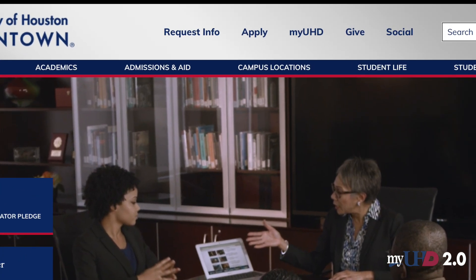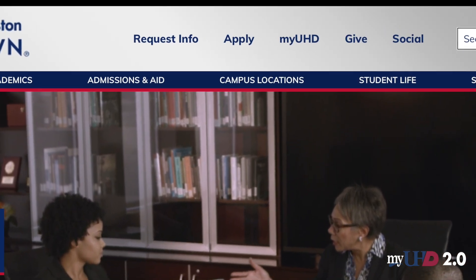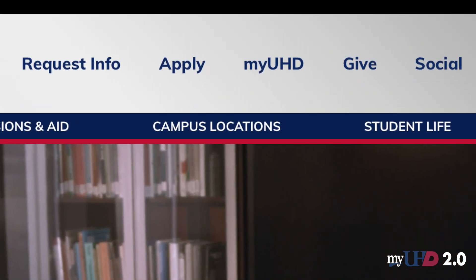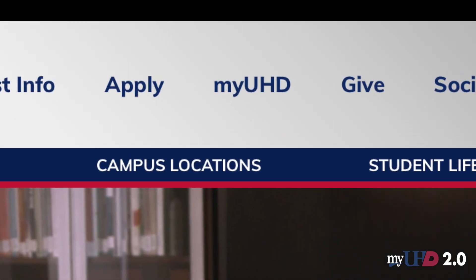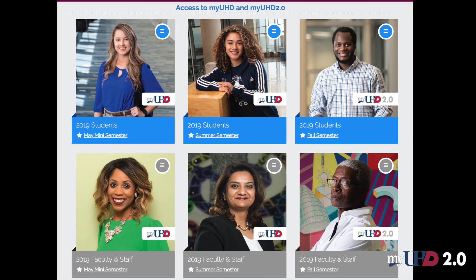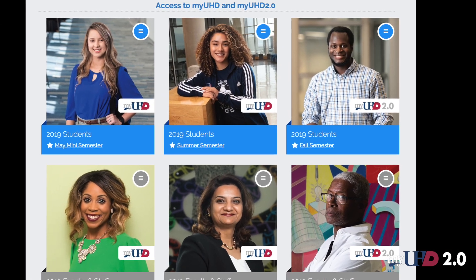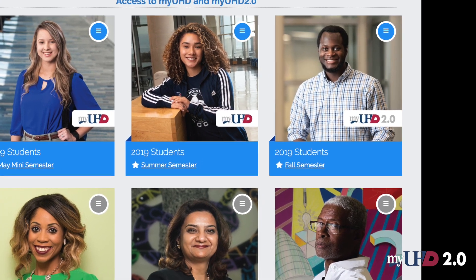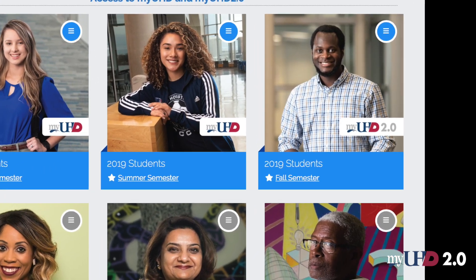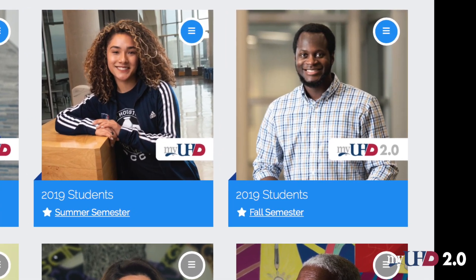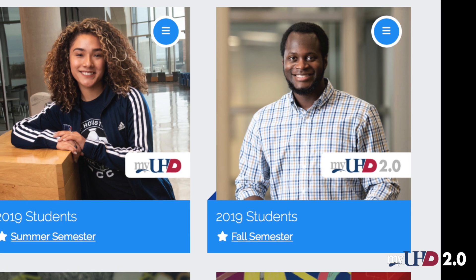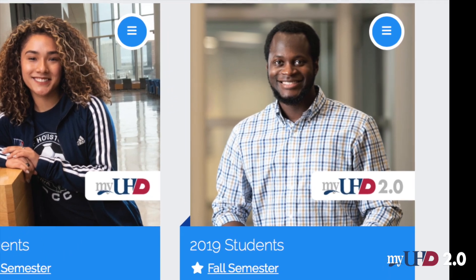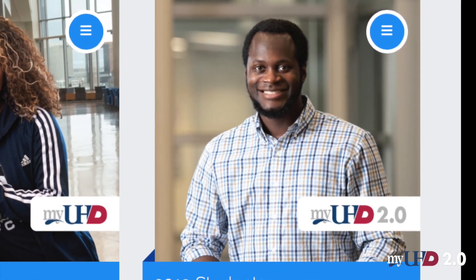Click the MyUHD button at the top right hand corner of the web page. This will bring you to the Access MyUHD and MyUHD 2.0 web page. Click on the top right hand box labeled 2019 Students Fall Semester.